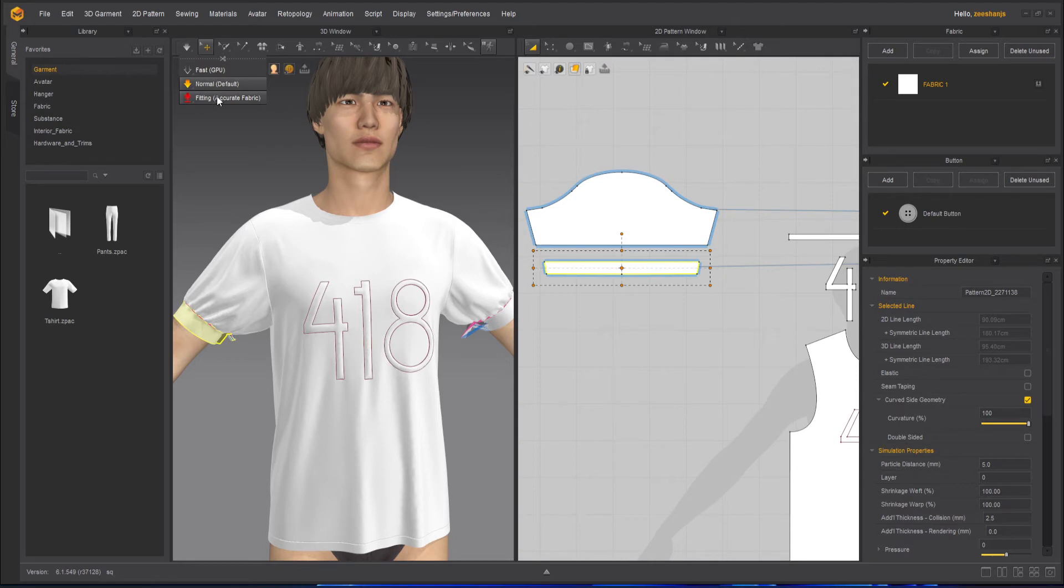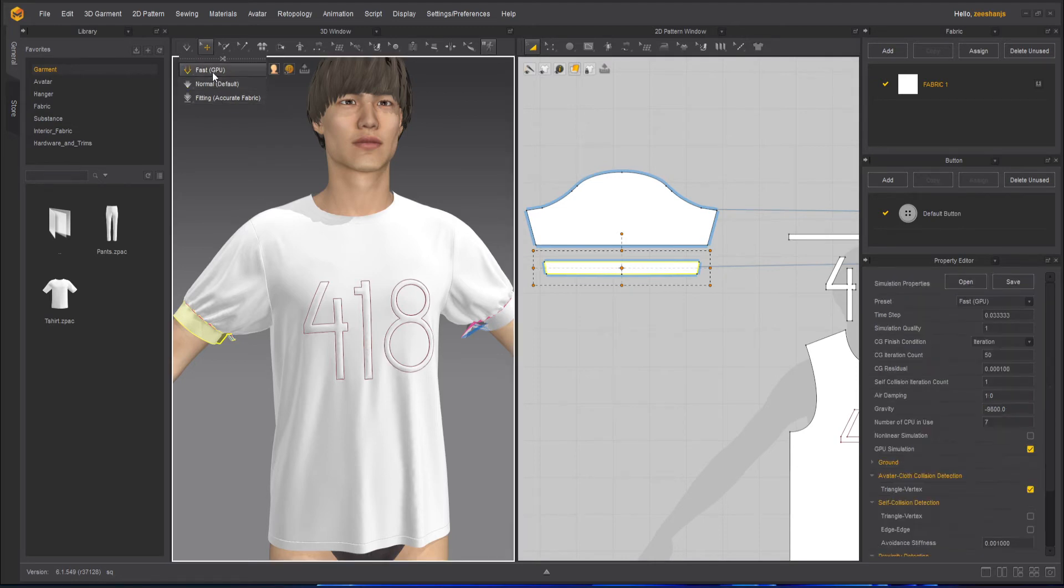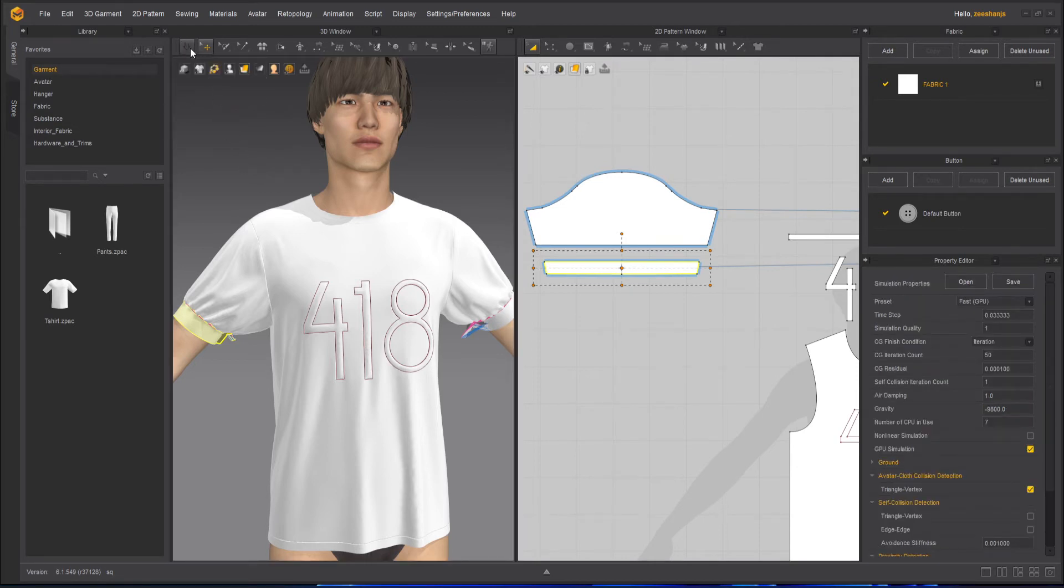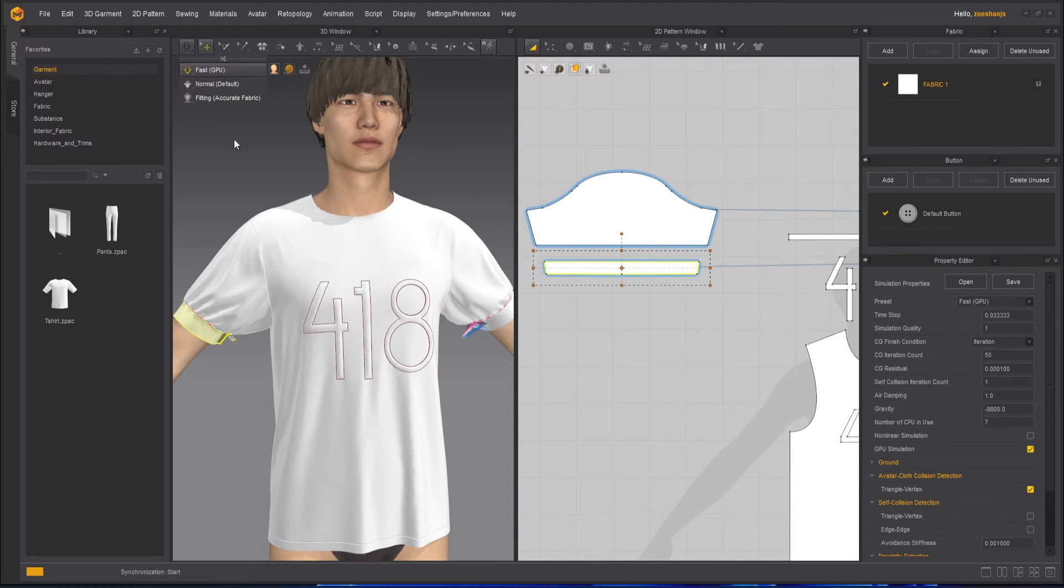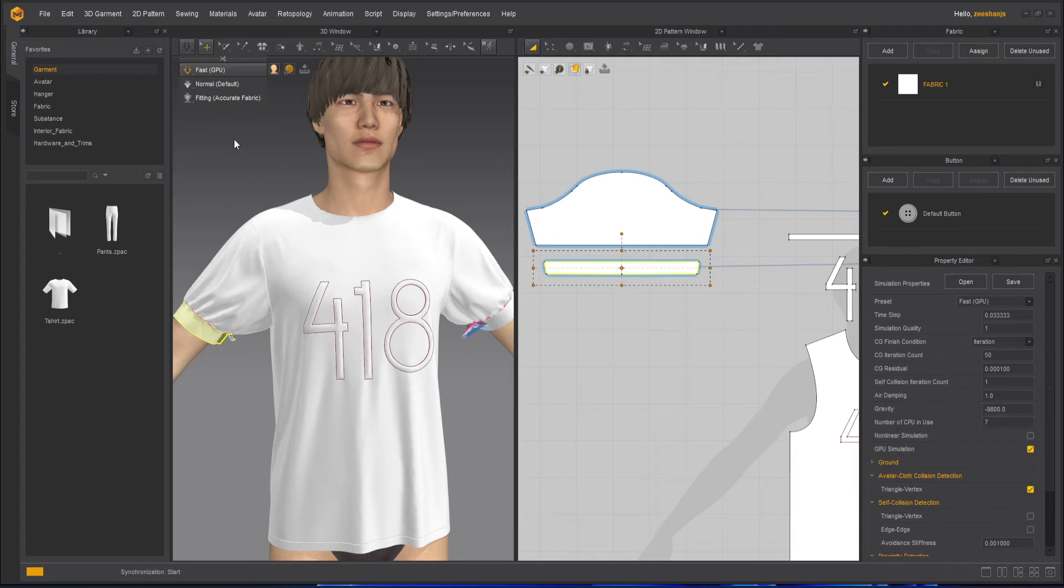And this time I will use fast GPU just to see how faster the GPU simulation is. So it starts with synchronization and then it starts simulating it.